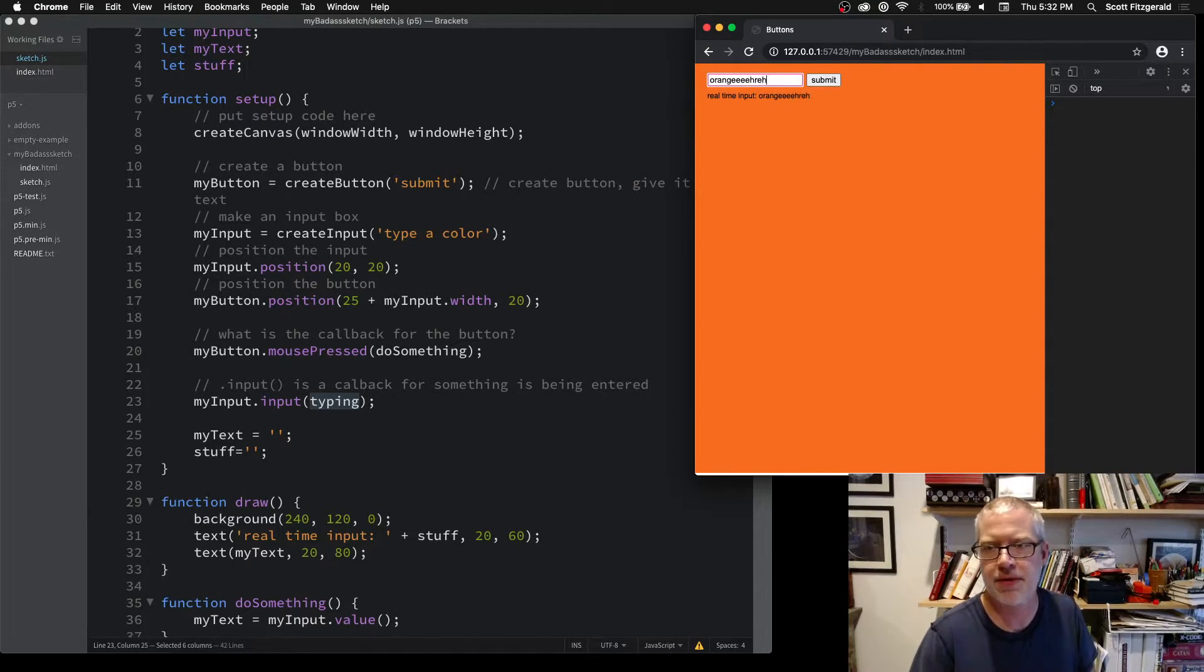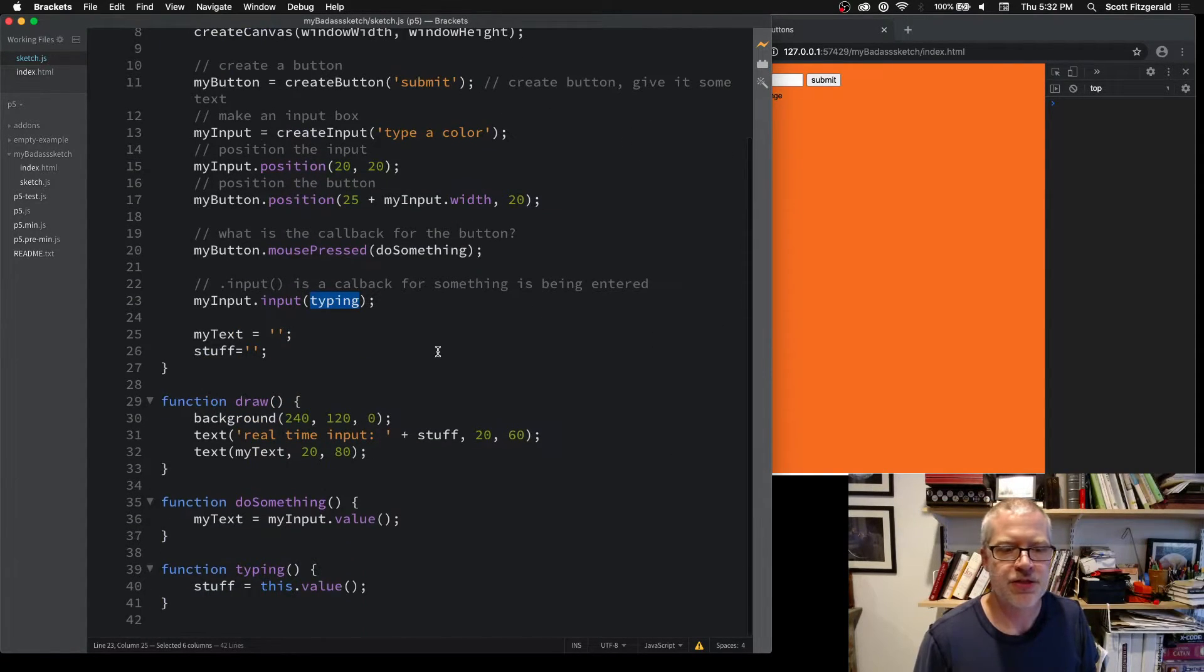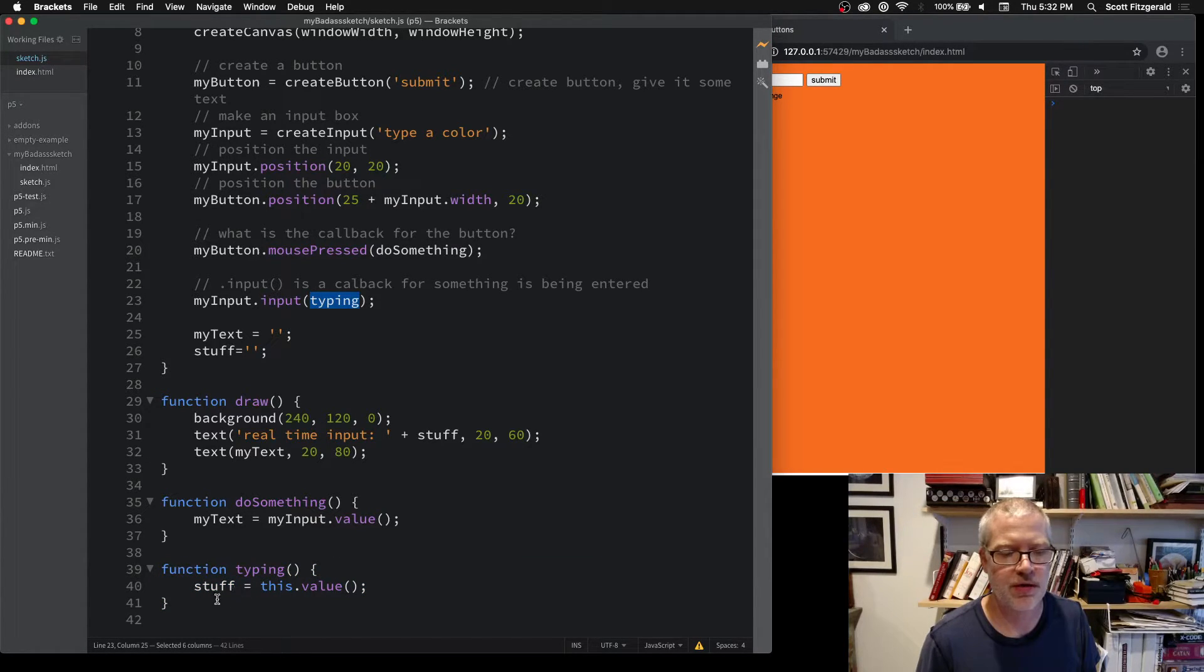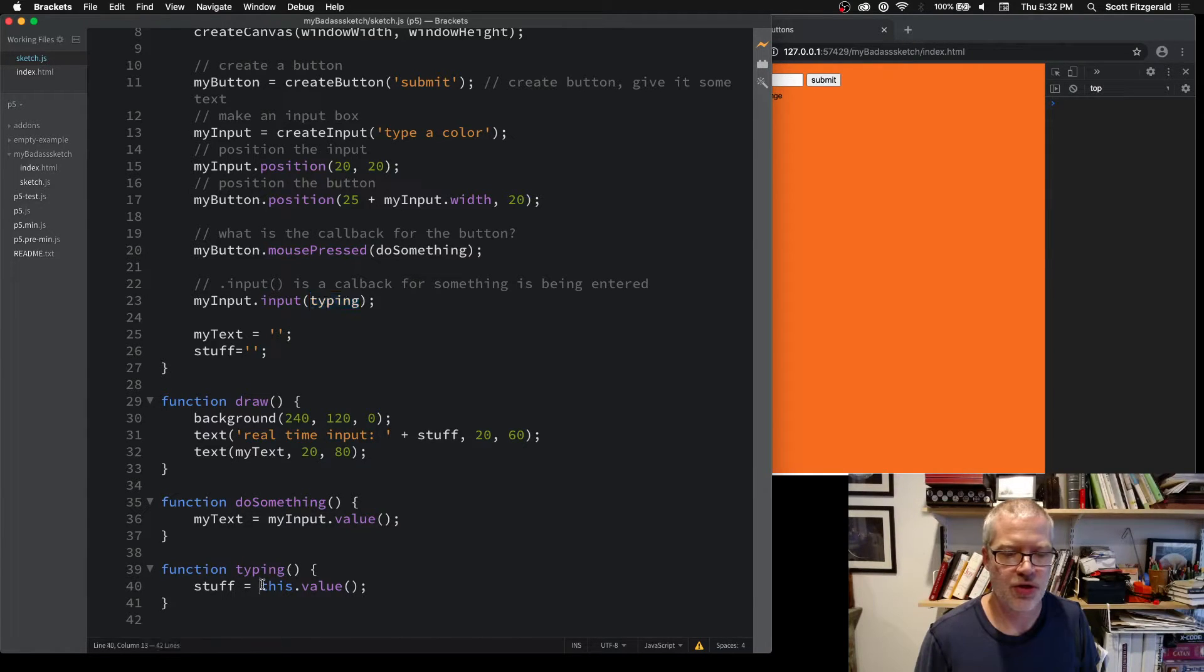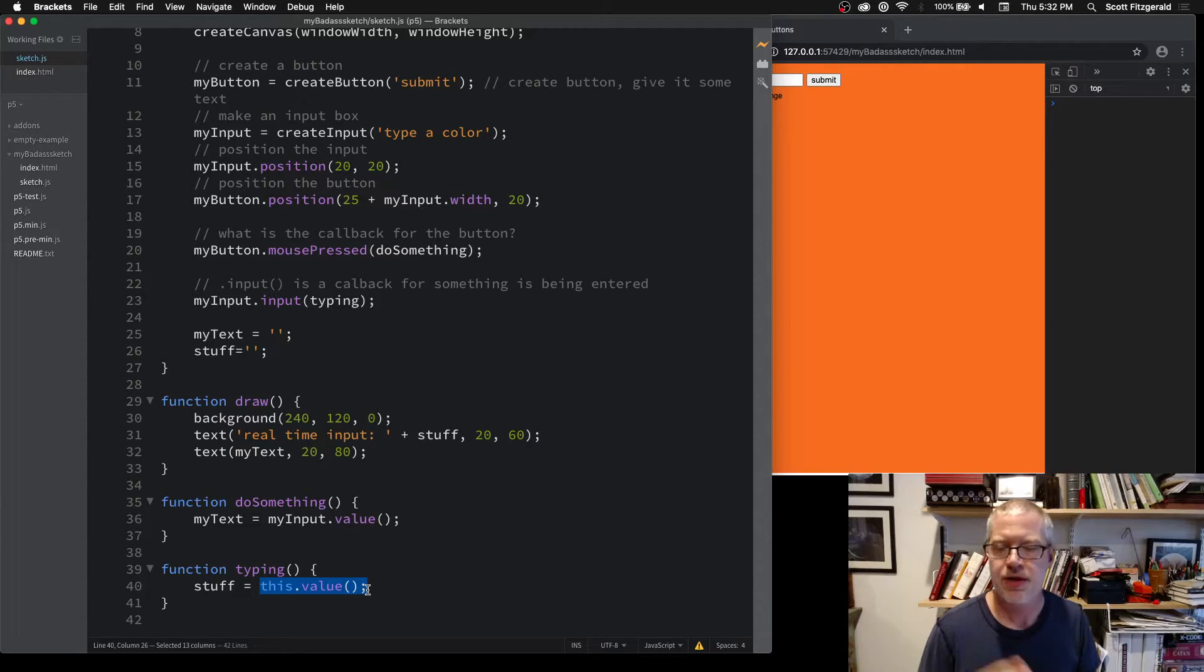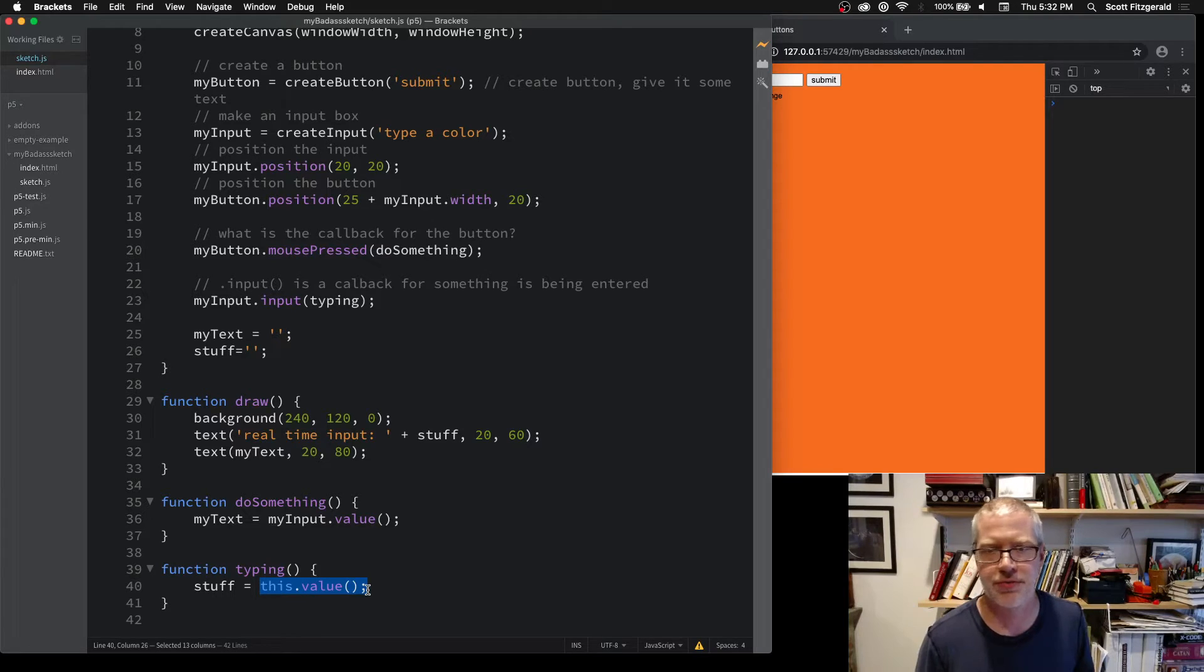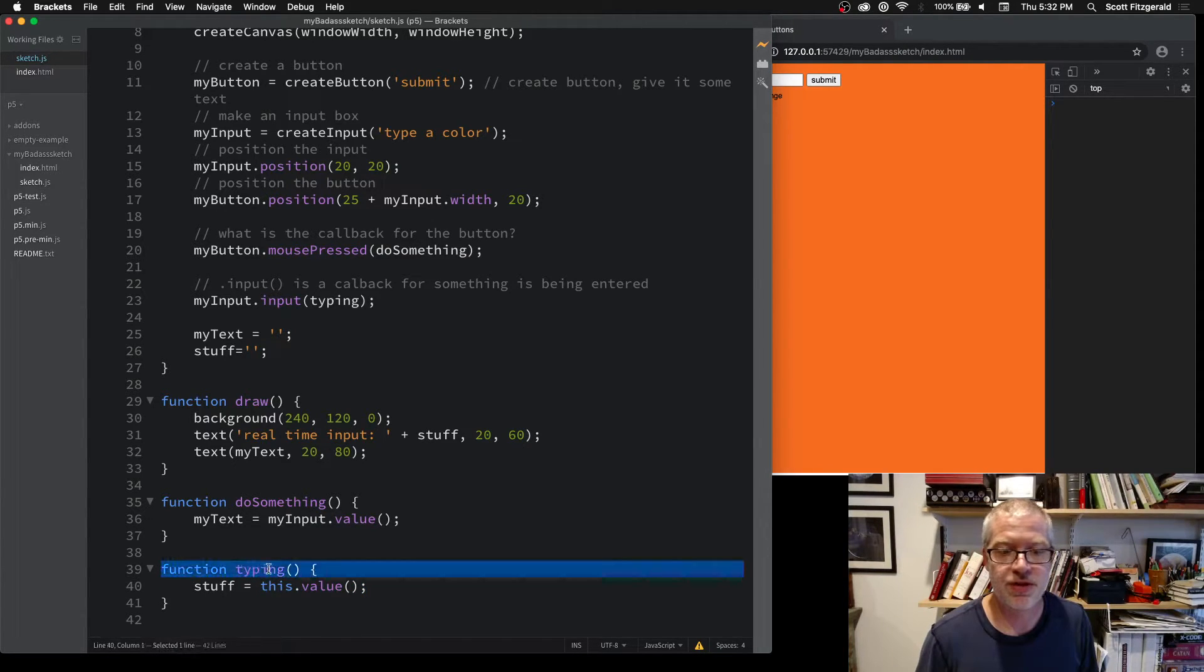It's changing and updating. We look down inside of typing, which is the callback here. What I'm doing is I'm storing this.value. This is a keyword that's reserved for something inside of an object. You can think of this as something that's internal to the input box.